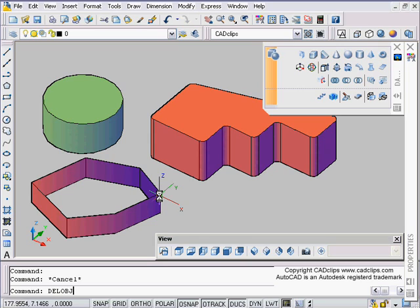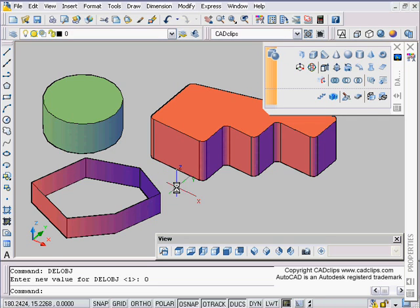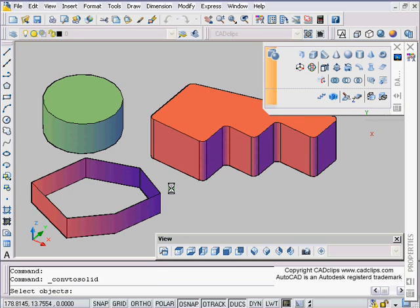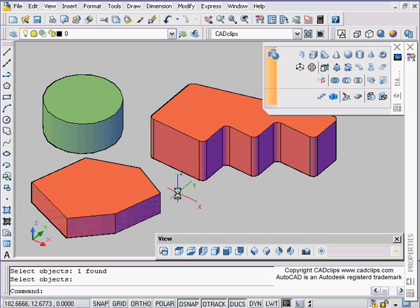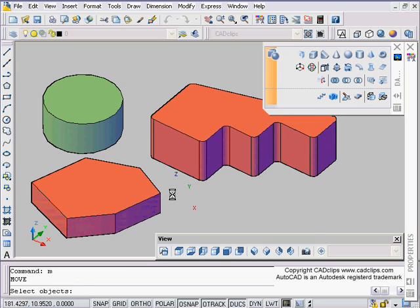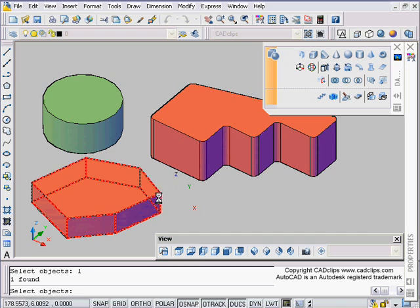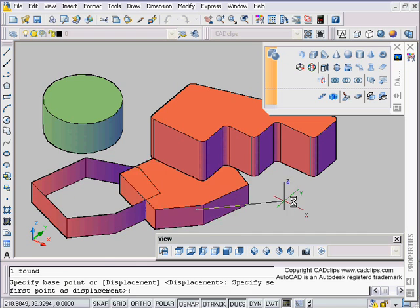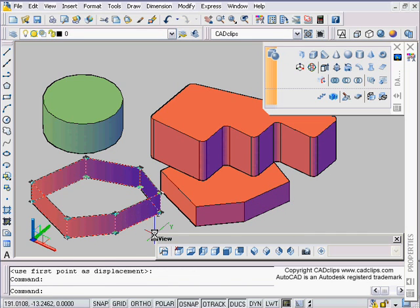Now watch what happens. I'm going to use my arrow key to scroll back to my DELOBJ command, enter, change it to be zero, enter. And now when I do my convert to solid and click on here and enter, it creates that solid. I'm going to say M for move, L for last, which means the last object created, and there's my original polyline left behind.